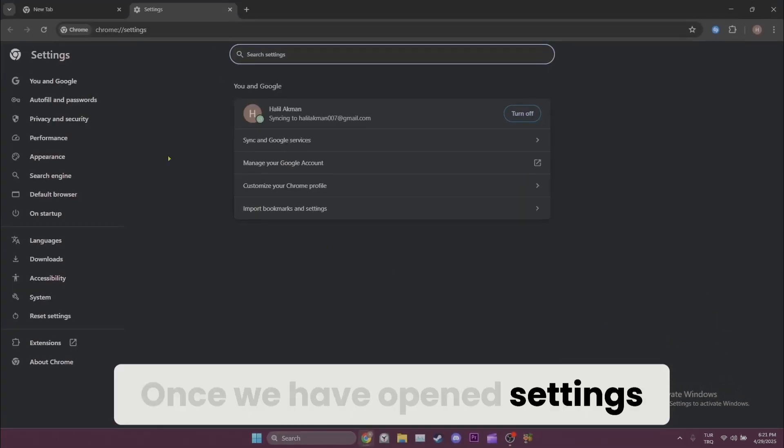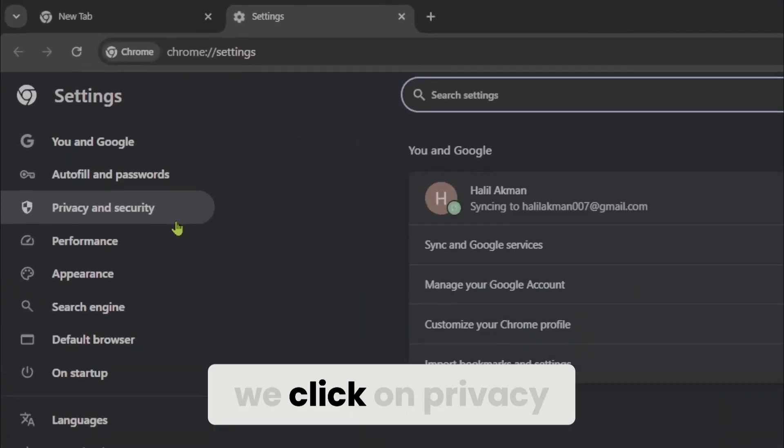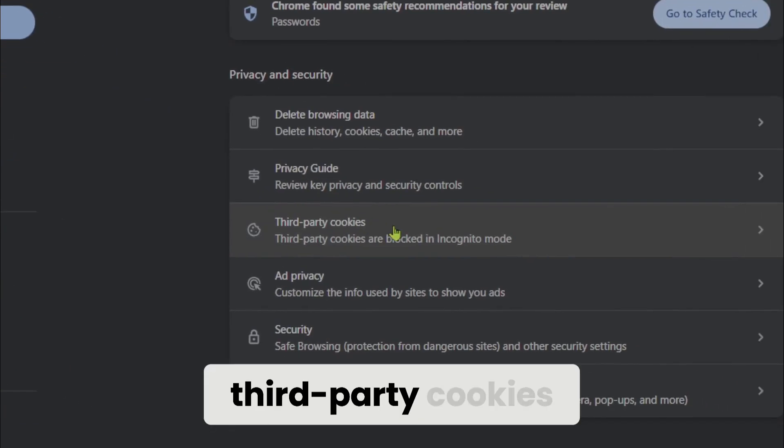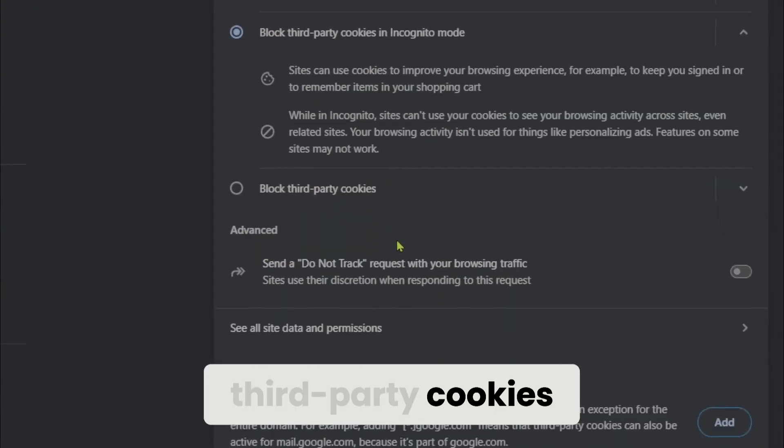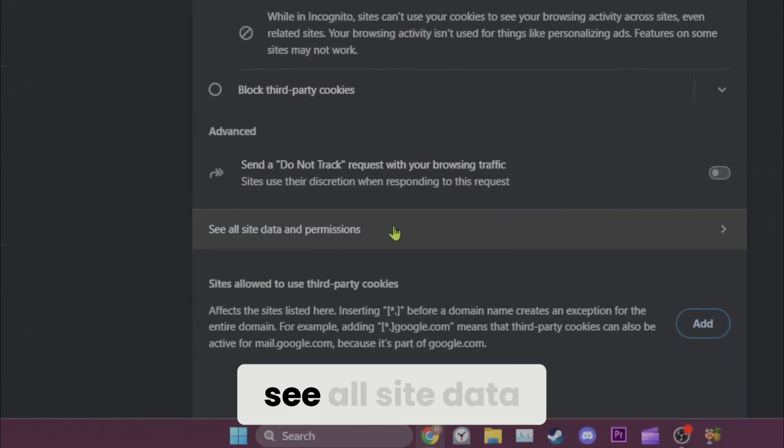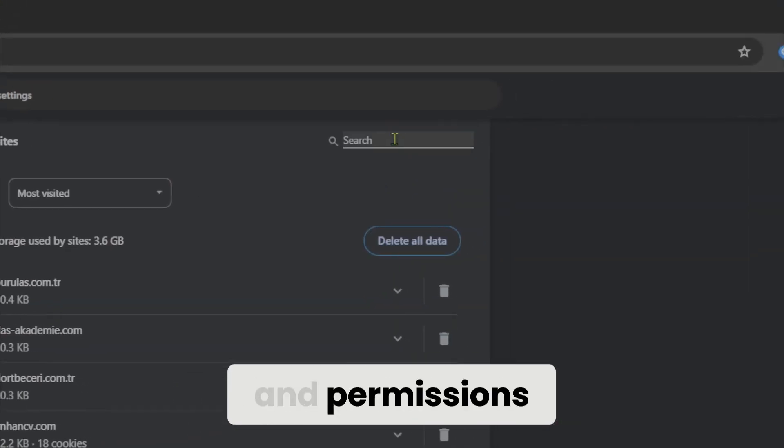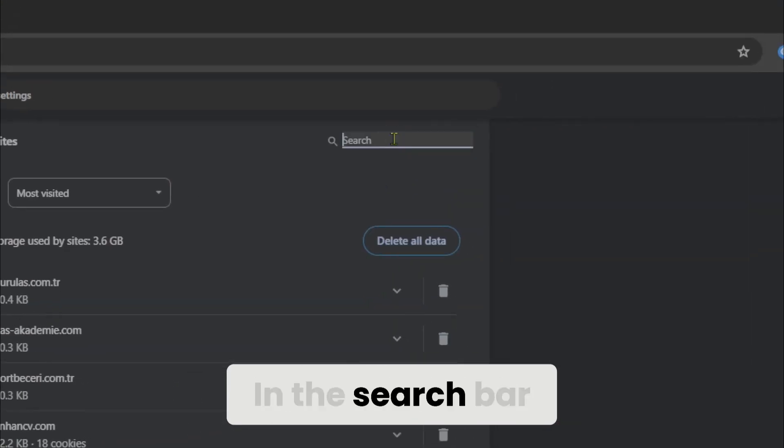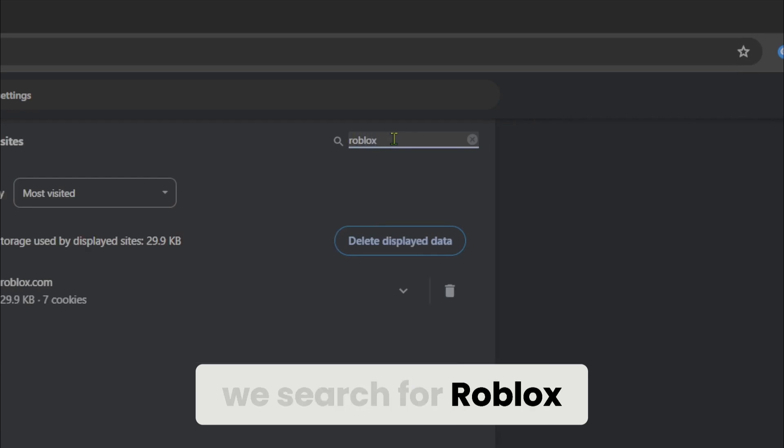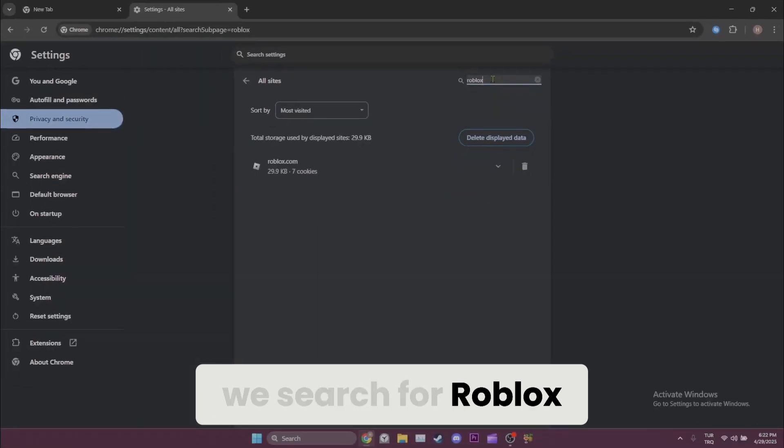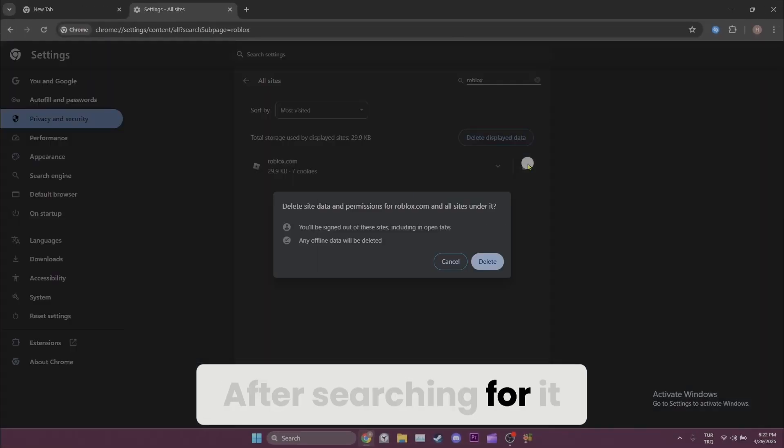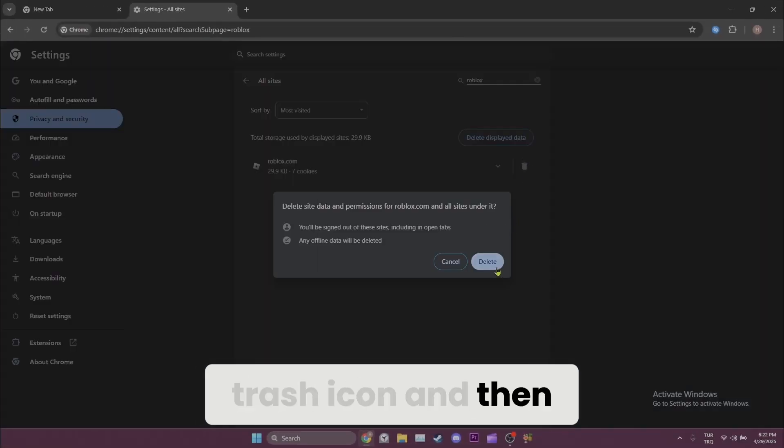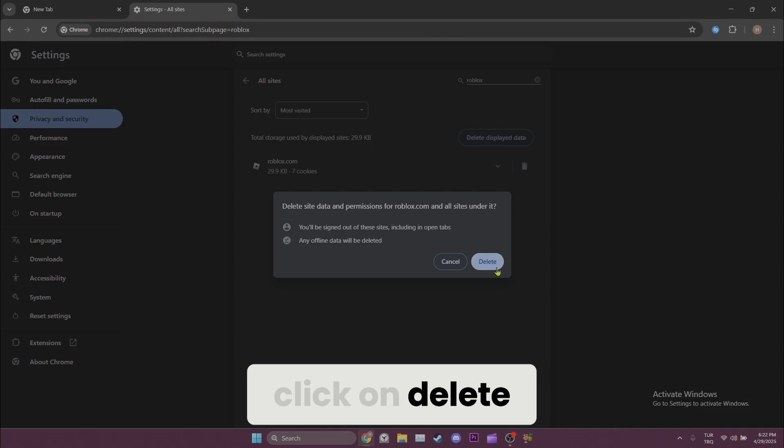Once we have opened settings, we click on privacy and security, third-party cookies, and then click on see all site data and permissions. In the search bar, we search for Roblox. After searching for it, we click on the trash icon and then click on delete.